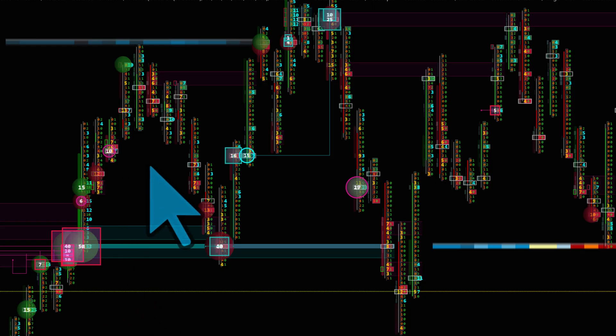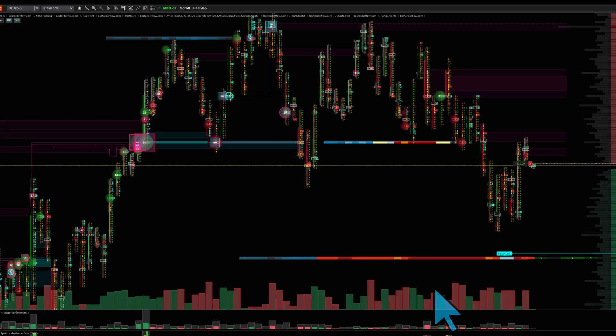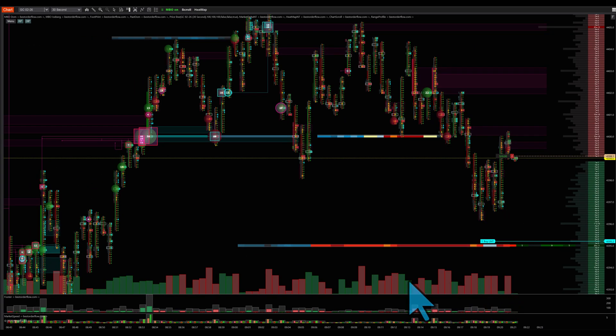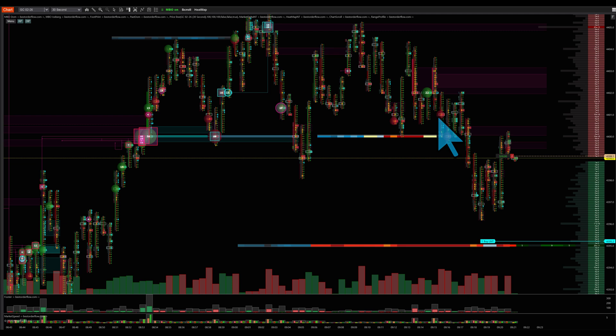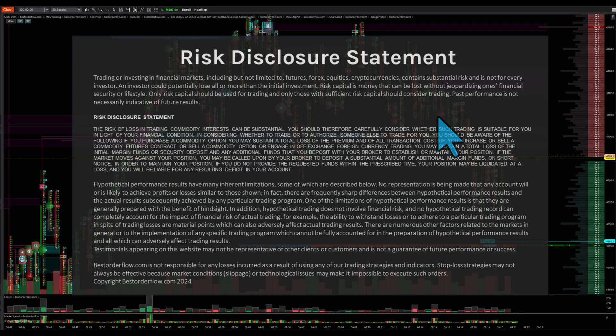To trade all of these indicators together — level 2 delta, level 1 delta, volume, and market speed — you need to have access to data level 1, access to data level 2, and data level 3. In this video, you're going to learn how to connect all of this data to a NezaTrader platform.